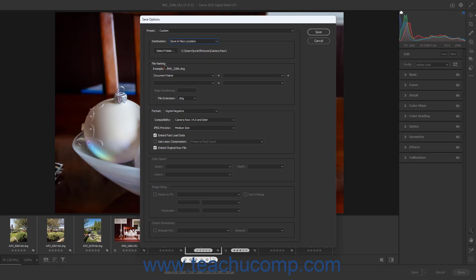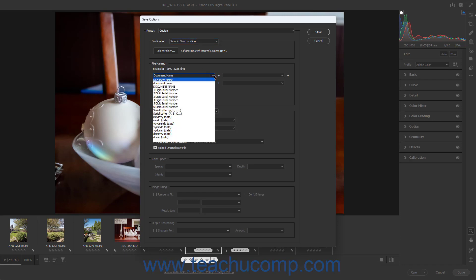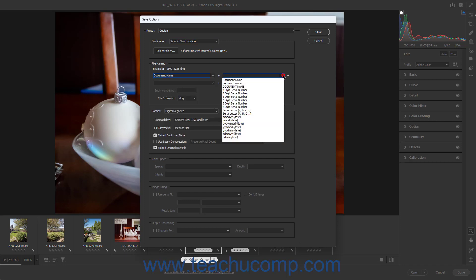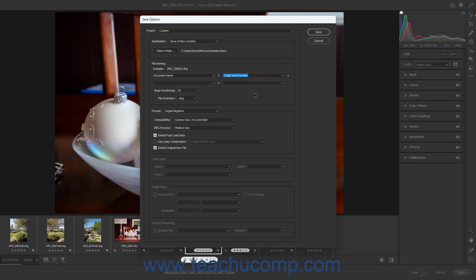The File Naming section lets you set the convention for naming the converted files. Use the dropdowns shown here from top to bottom and left to right to select the information to use to name the file from each dropdown menu. The information is added together as shown by the plus signs between the dropdowns to create the file name. You can leave the dropdowns blank if you do not need them. If you select any of the serial number choices, you can enter the beginning number for those serial numbers into the Begin Numbering field. You can use the File Extension dropdown to select either an uppercase or lowercase file extension for the selected file type.